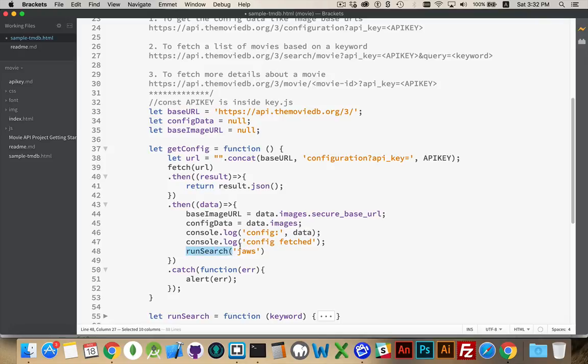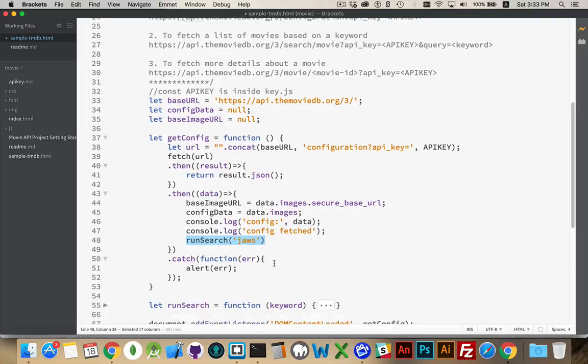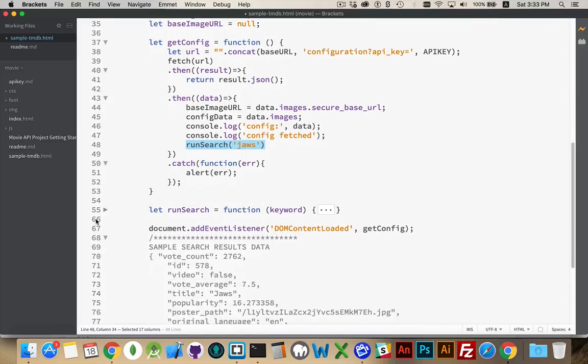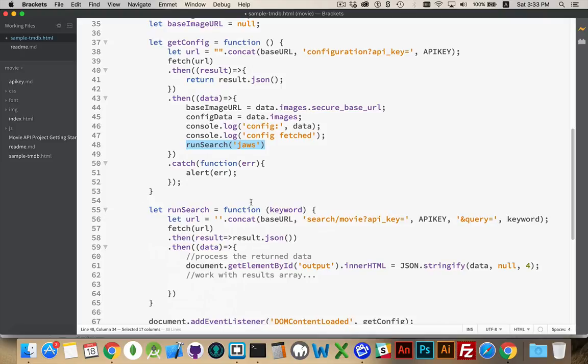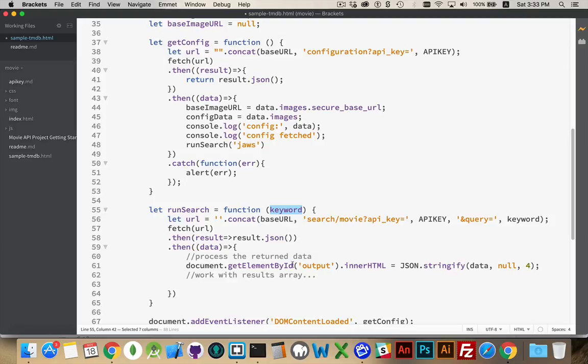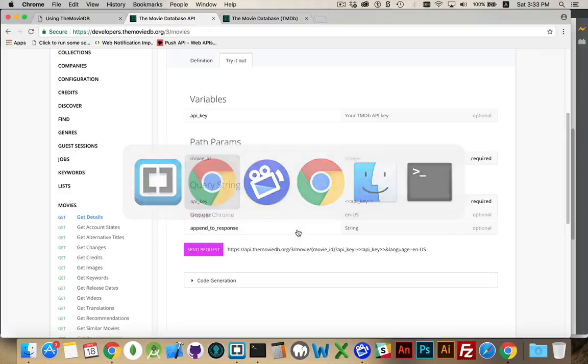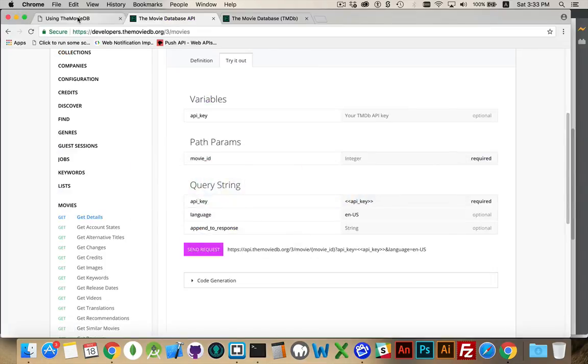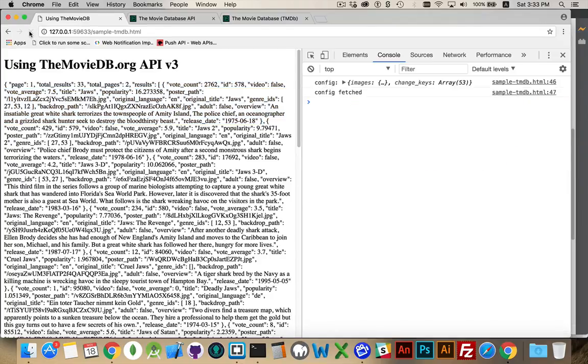With that, I am going to run my search looking for the keyword JAWS. Inside runSearch, I take that keyword, and I add that at the end. So here's my base URL plus search/movie, api_key equals the key, and query equals JAWS. Run the fetch, get the result back, convert it to JSON, pass it on to the next function. Data is going to be all of the data, and I'm going to take all of that, and I'm writing it out as the inner HTML inside my output div. So let's start with that. Let's go take a look at this page and see what we get. I'll refresh it here.